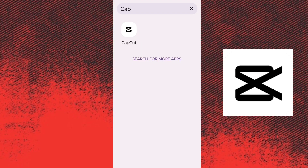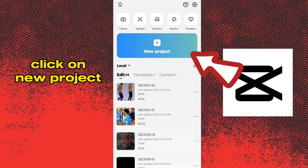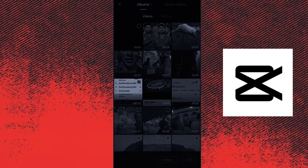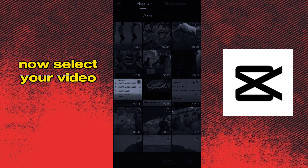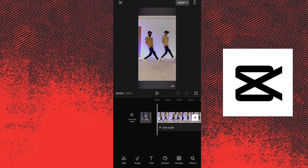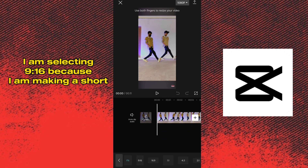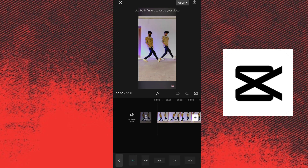Open CapCut. Click on New Project. Now select your video. Now select your format. I am selecting 9:16 because I am making a short.